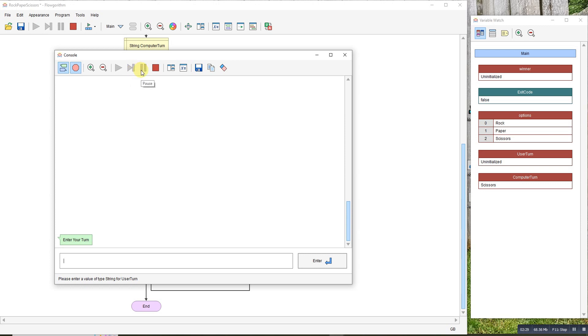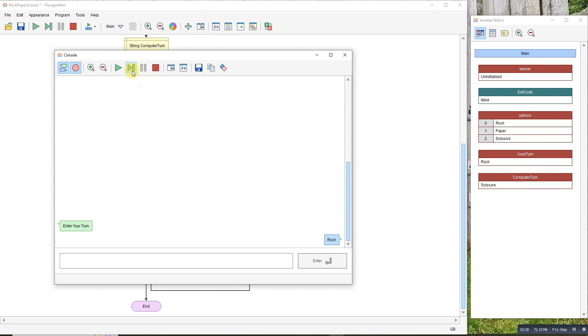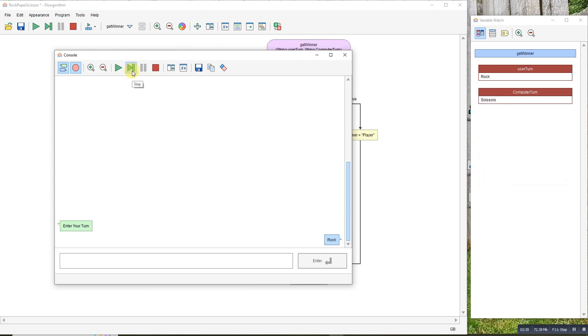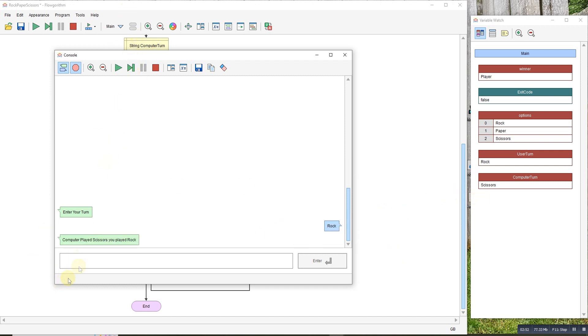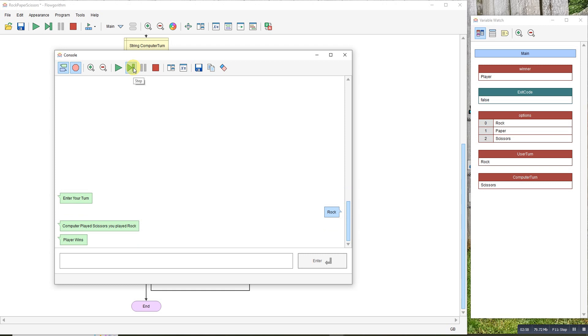Asks me my turn. I'll choose rock, which should beat scissors. Press enter. Step through. Computer chose scissors. There we go. Computer played scissors, you played rock. Player wins.